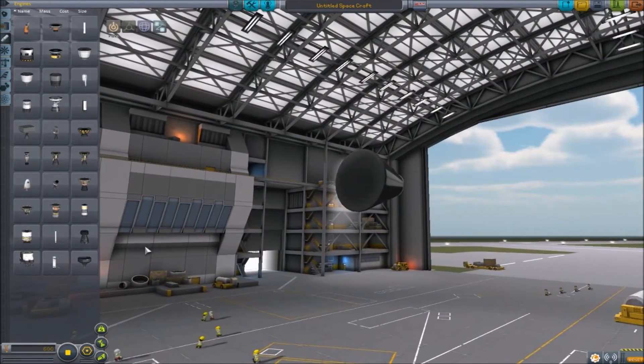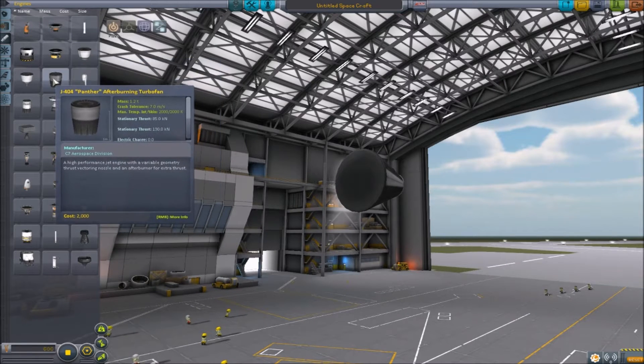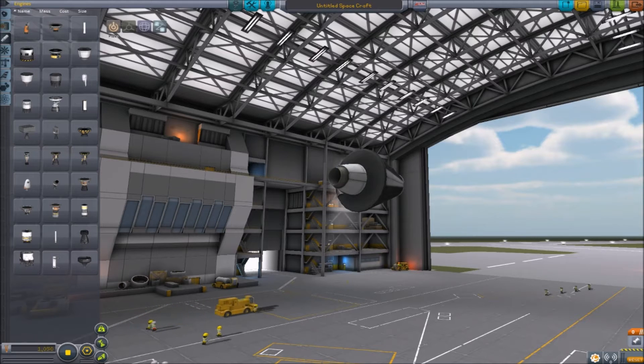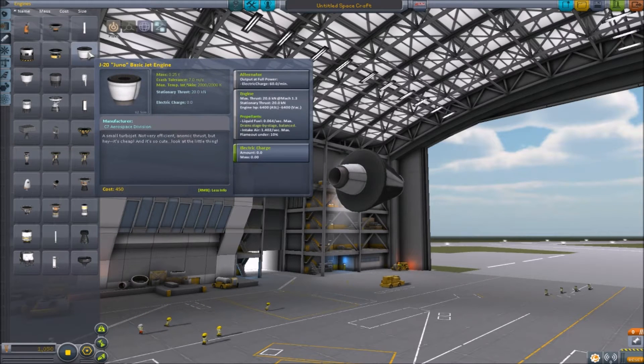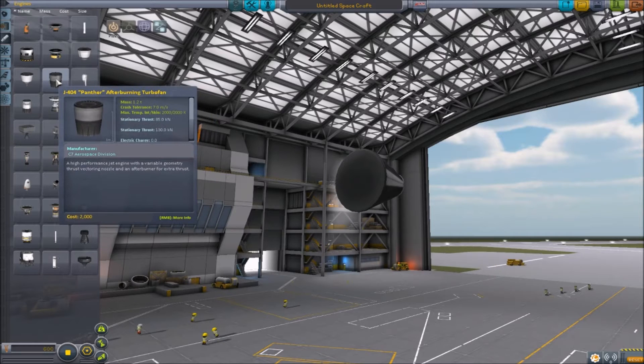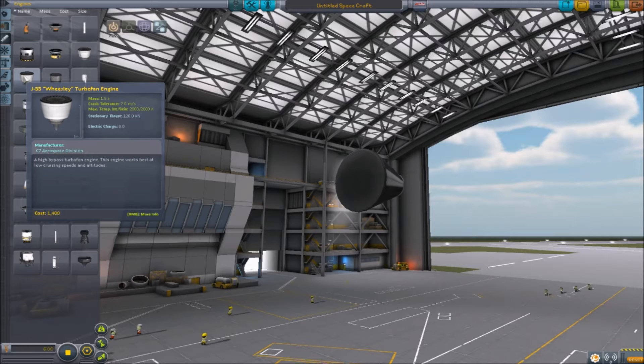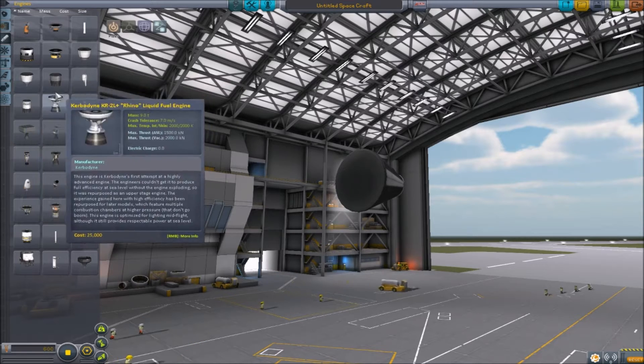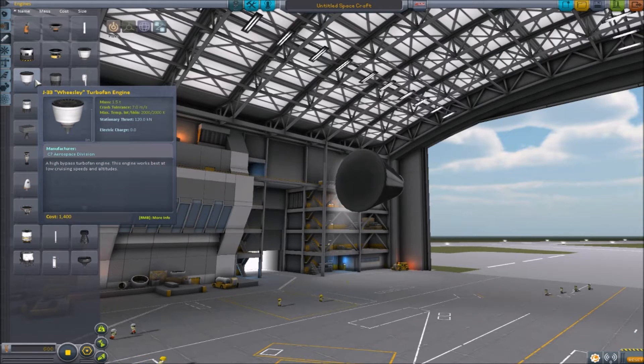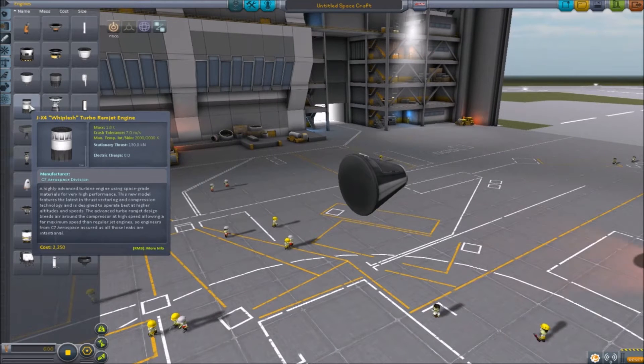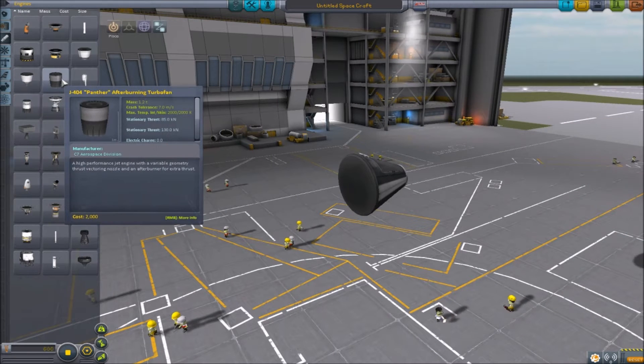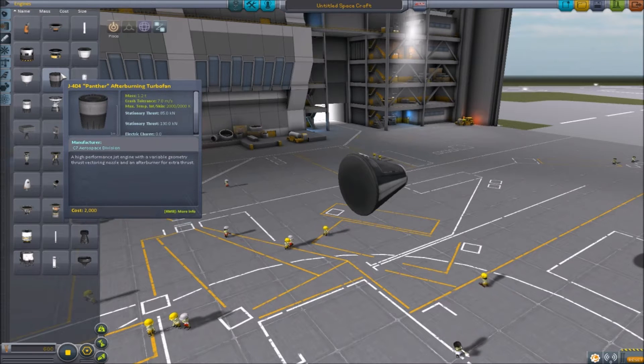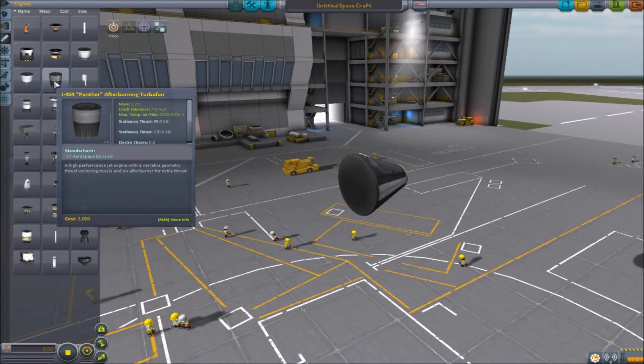We have the Juno, which is new. It's tiny, only puts out about 20 kilonewtons of thrust. Very low, it's the first one you get. Then there's the Weasley turbofan, and this one does about 120 kilonewtons of thrust. I can't tell which one this was the one that we had before the update, other than the Whiplash.